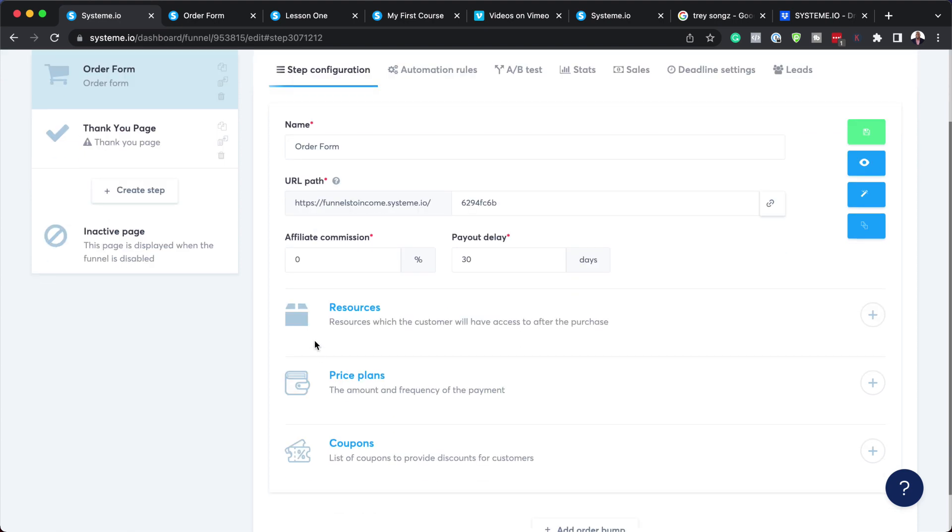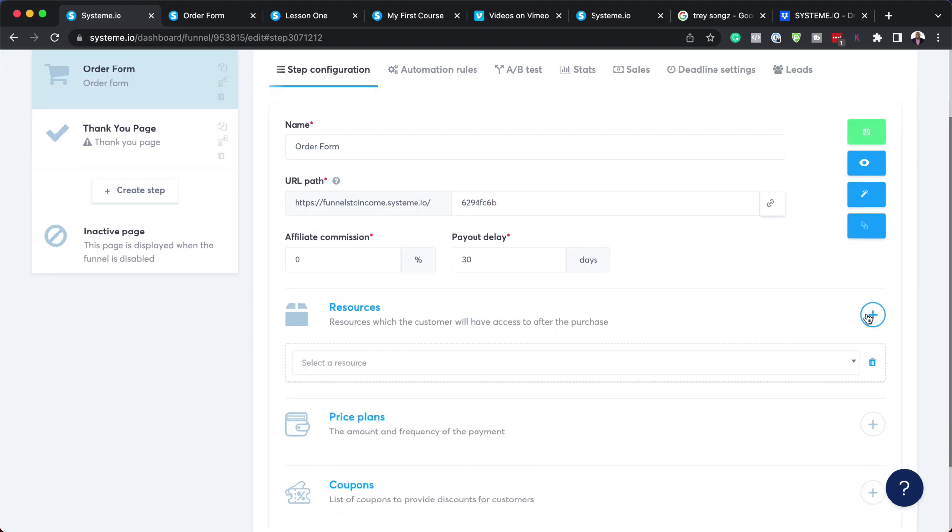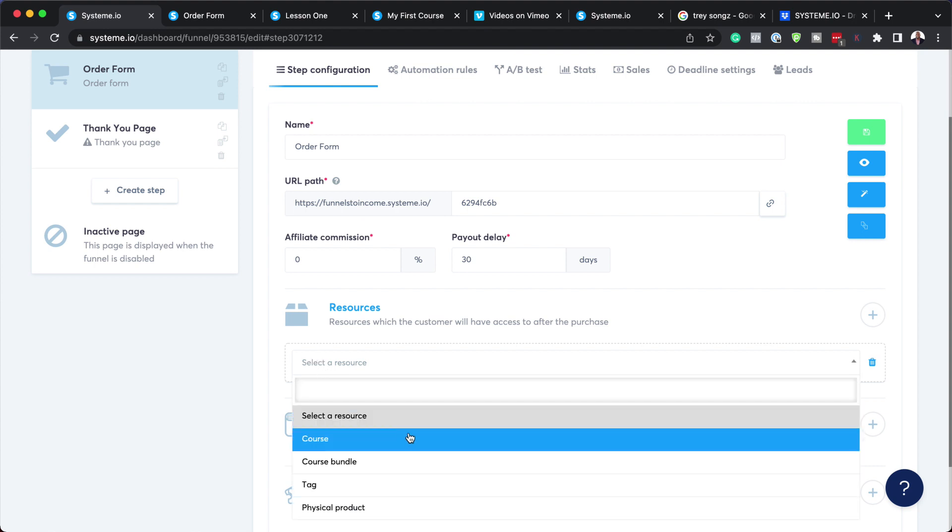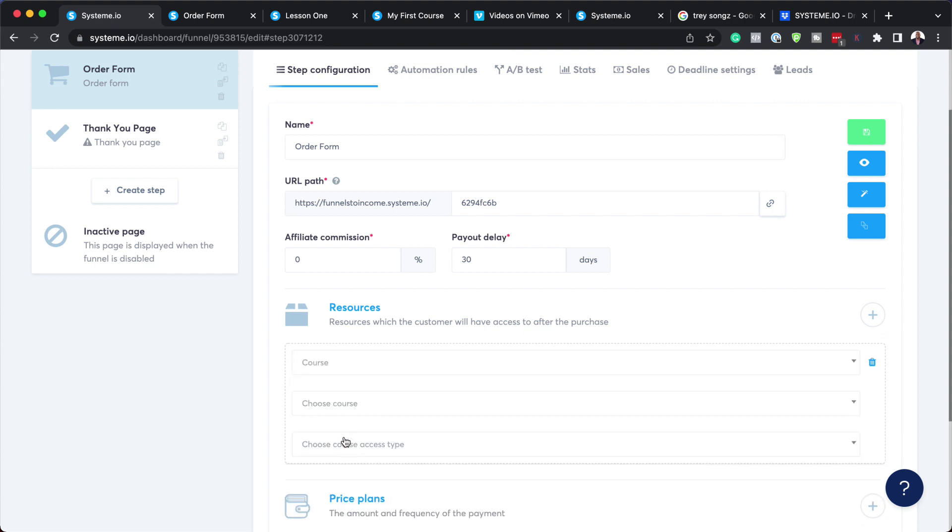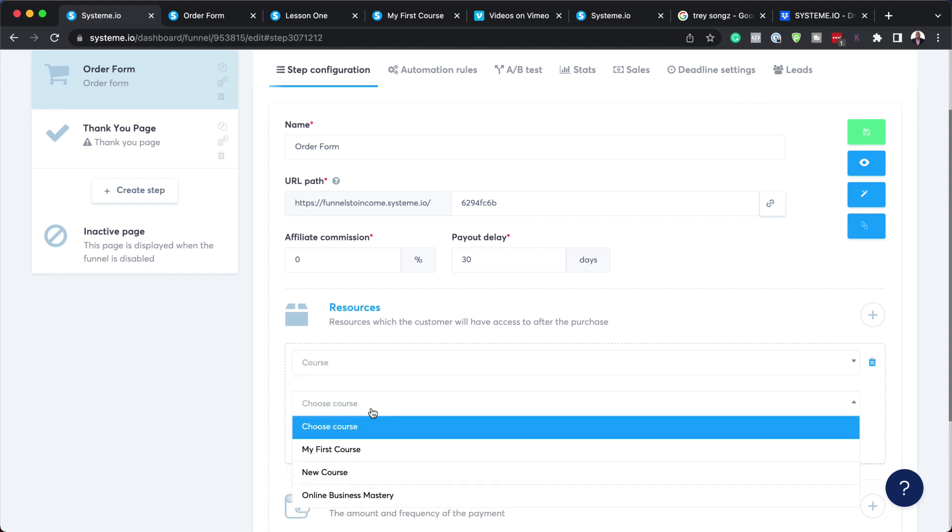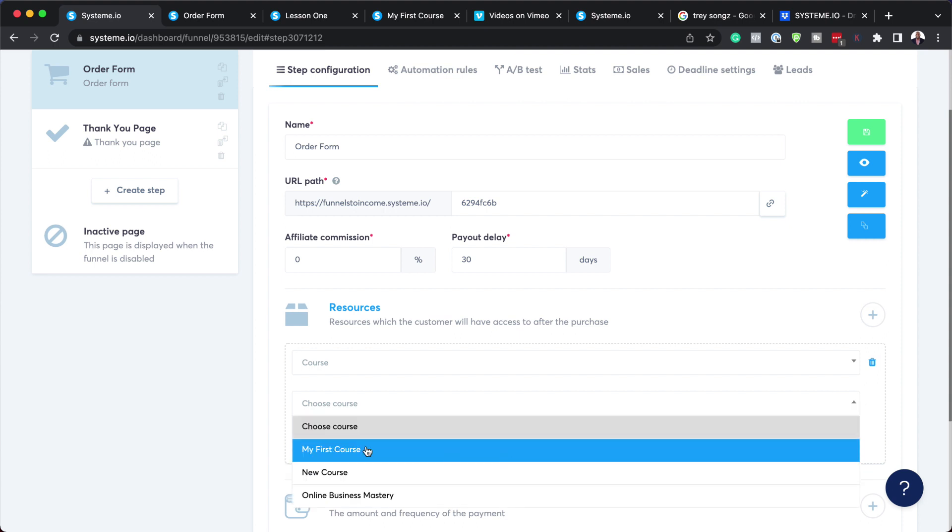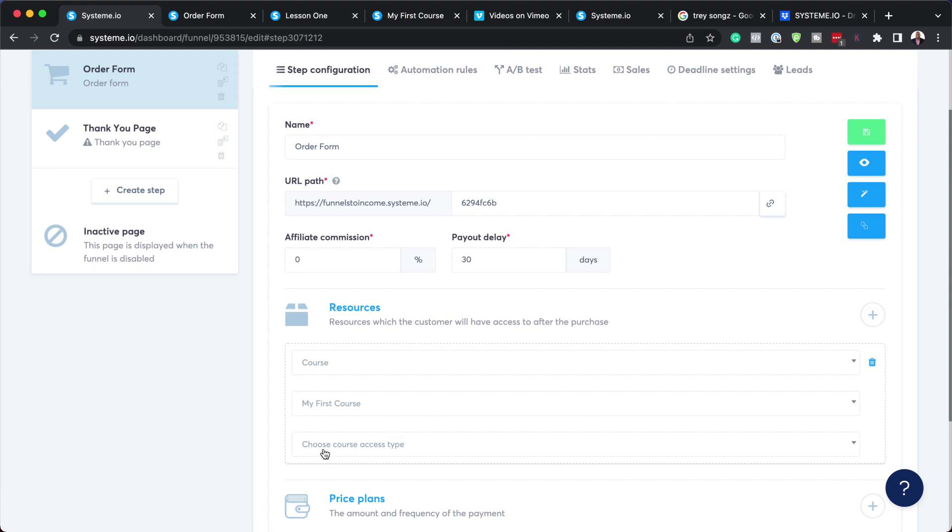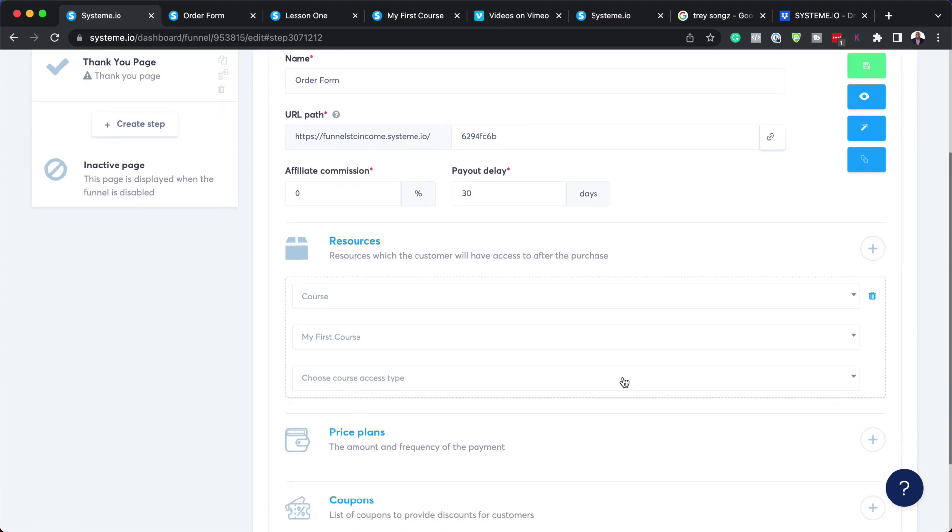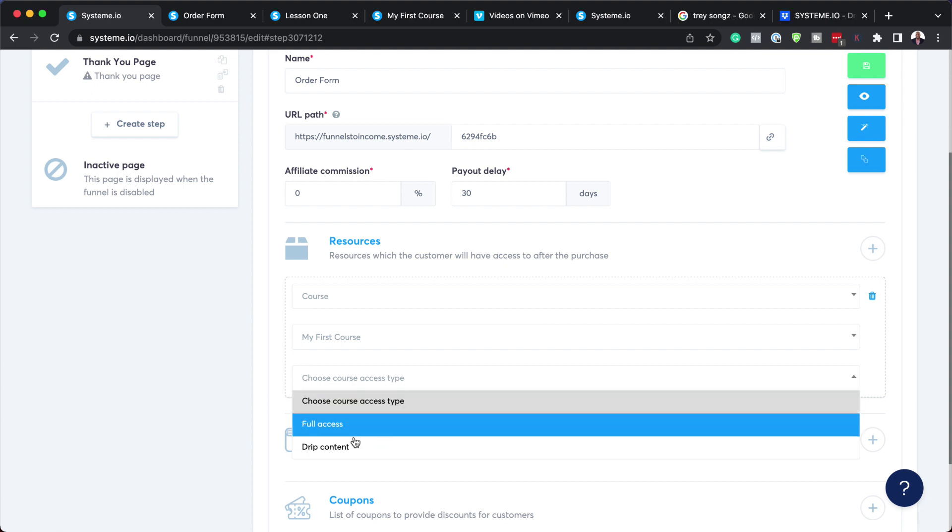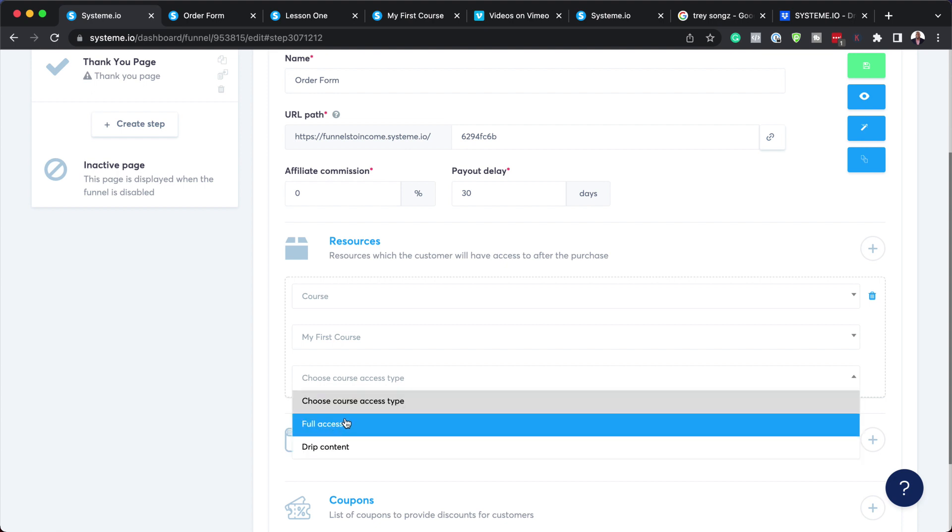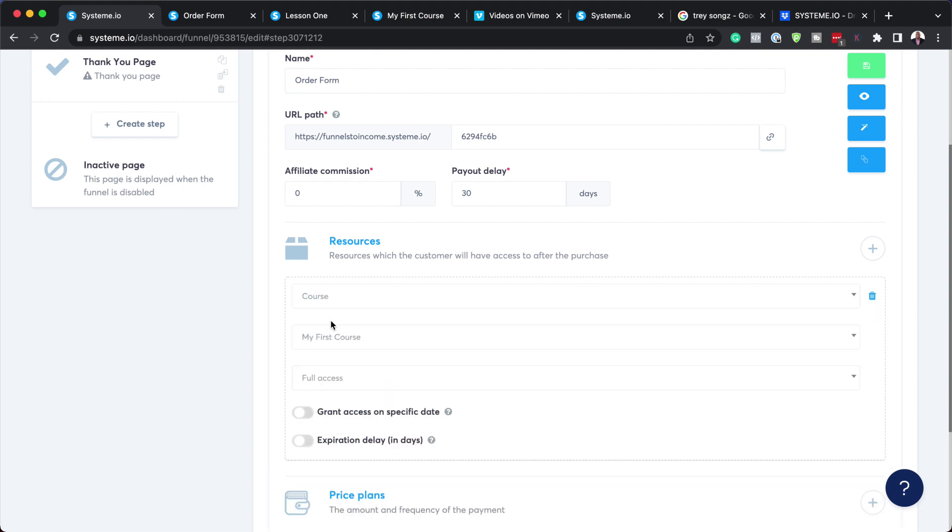What you want to do now is come over here to the resources. You want that when someone purchases from this page - if you click on this dropdown, we can now go to our course. I'm going to choose course here on this dropdown and then I can just choose the course. This one here is my first course. I also have course access type - I'm going to click on this dropdown. It can be full access or drip. I just want to give them full access.